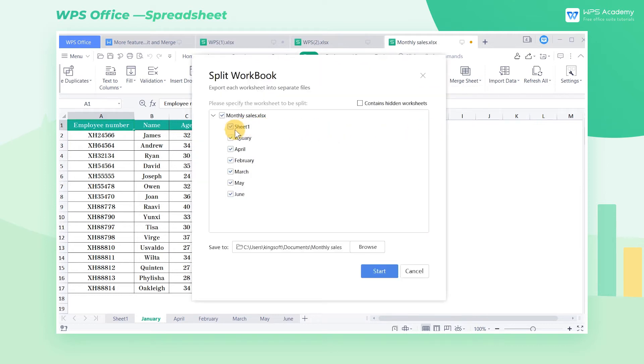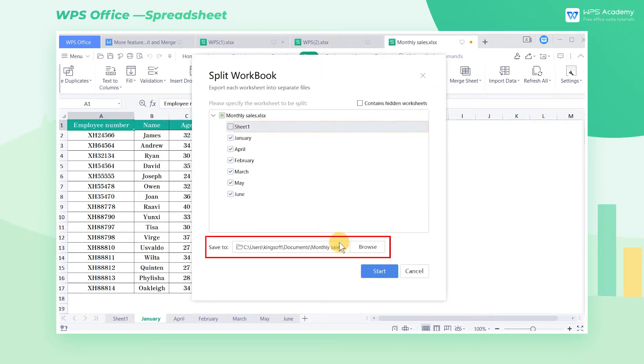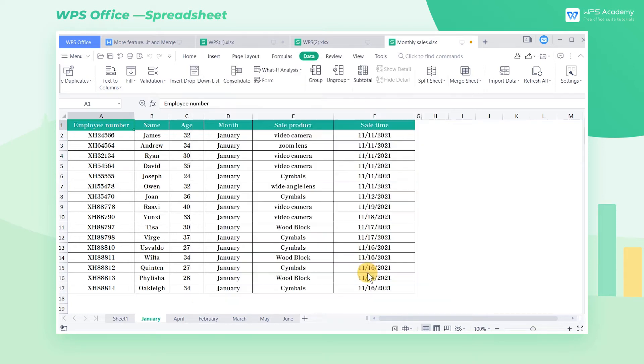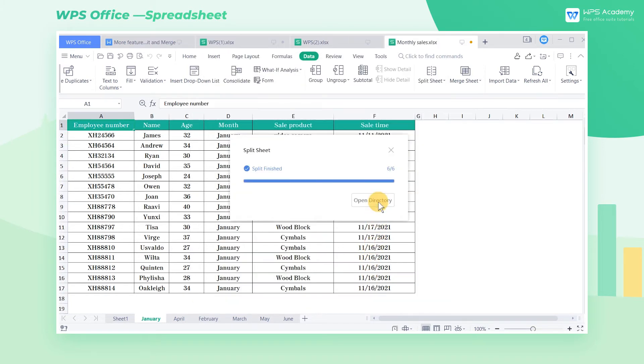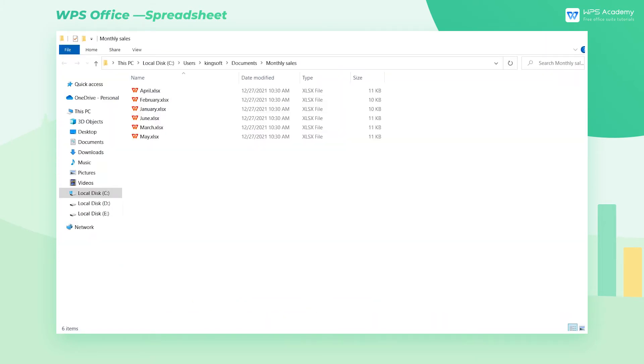and in the pop-up dialog, we check the workbook to be split. Select the save path, and click Start. Then the workbook is split into different files.